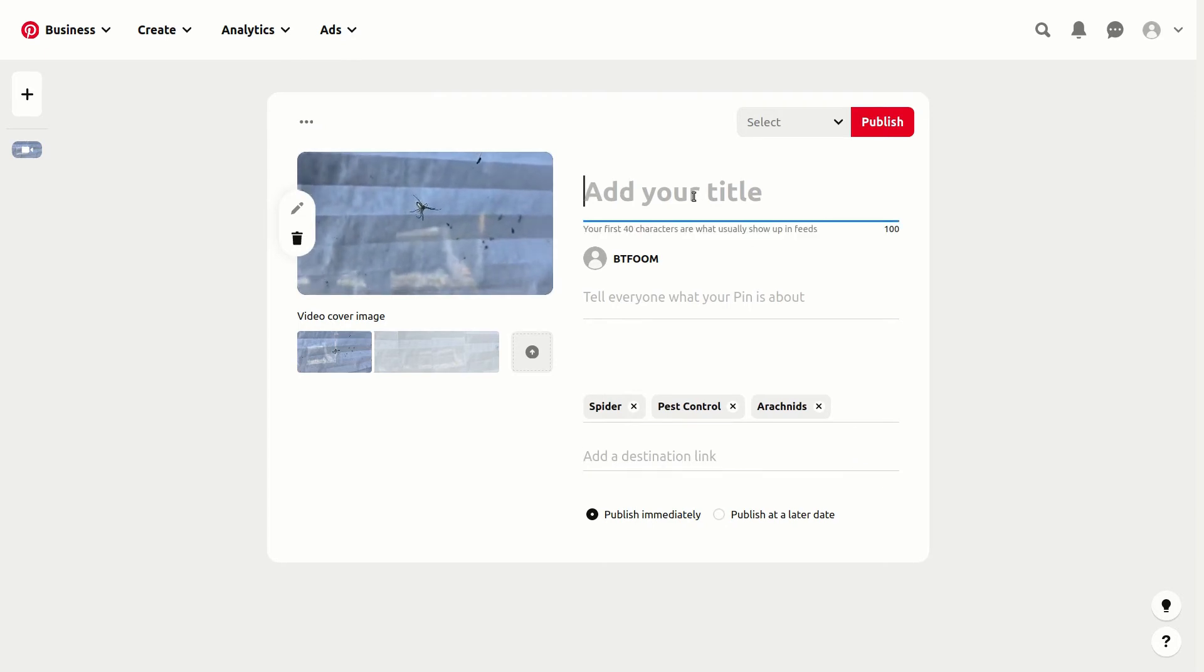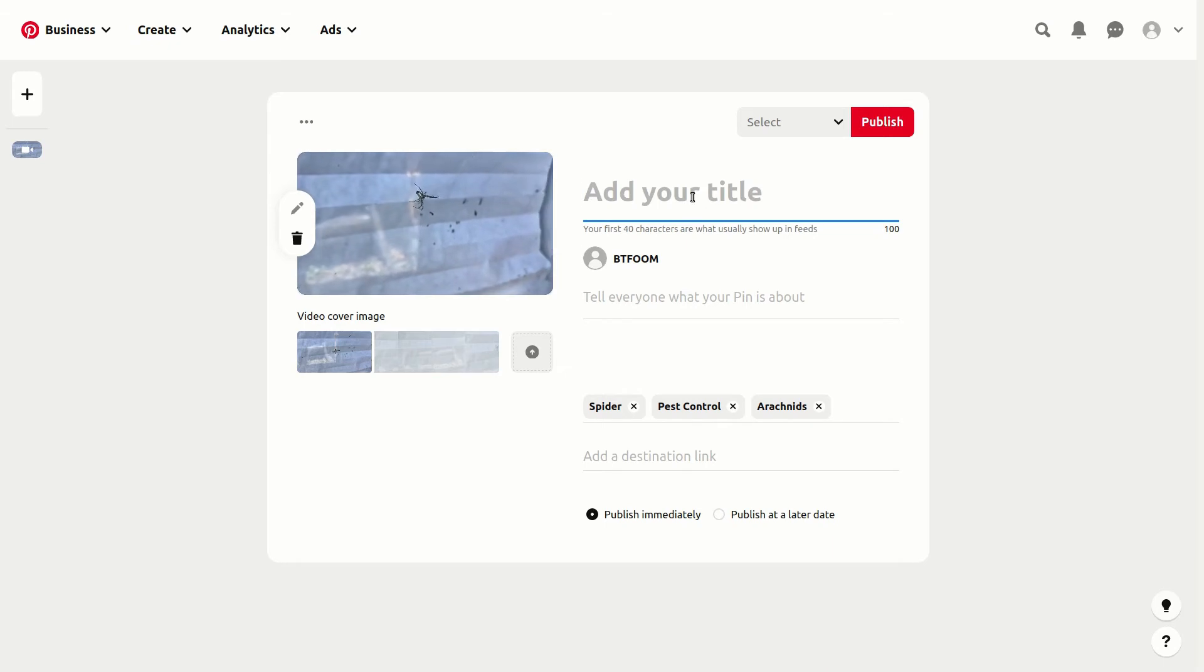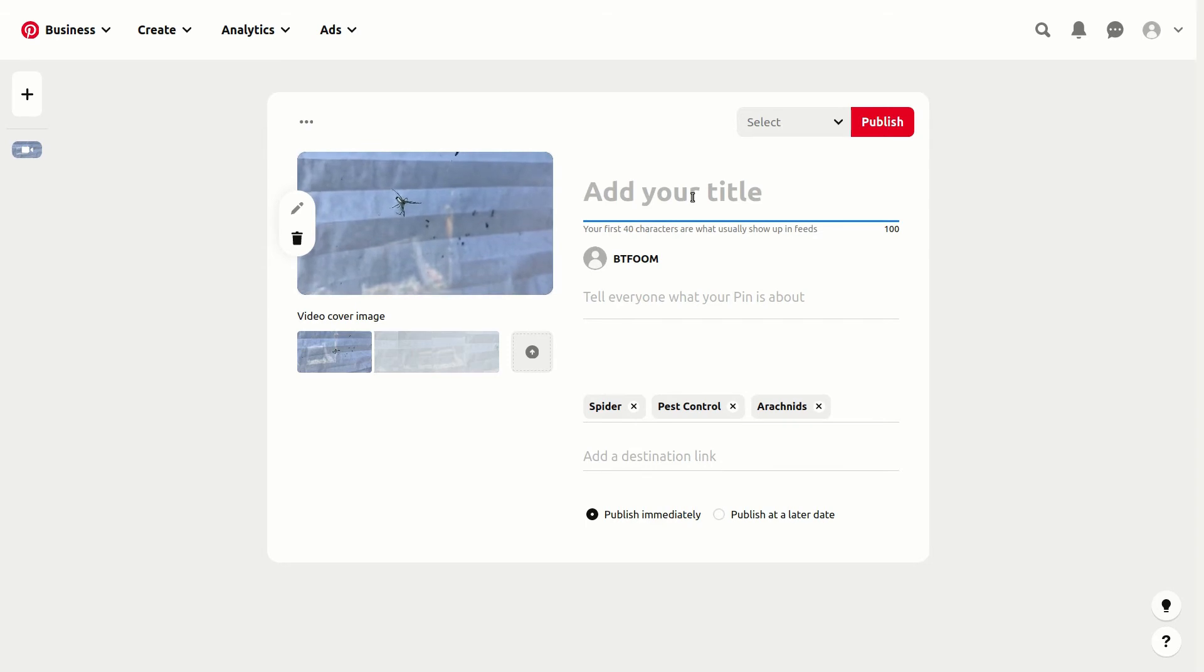Of course for the title, we want to add something like pest control, spider control, or how to get rid of spiders, and maybe a town name if you're trying to get in those search results just for a specific town.